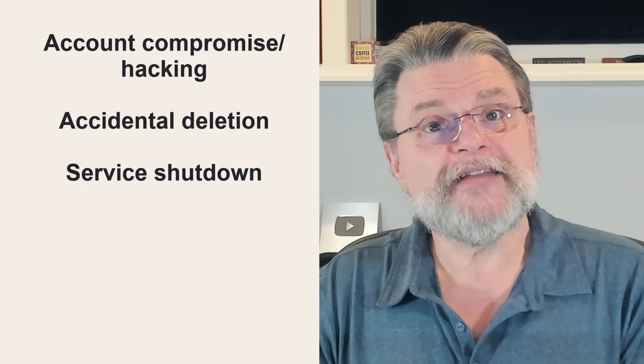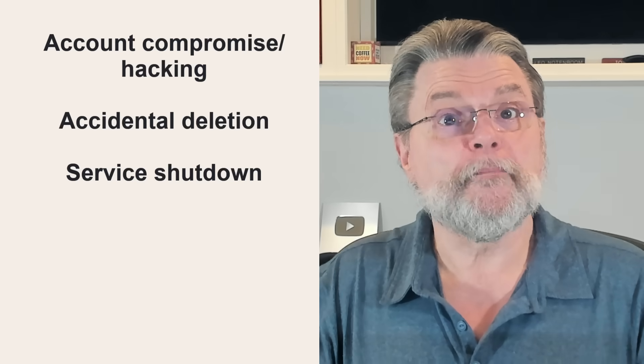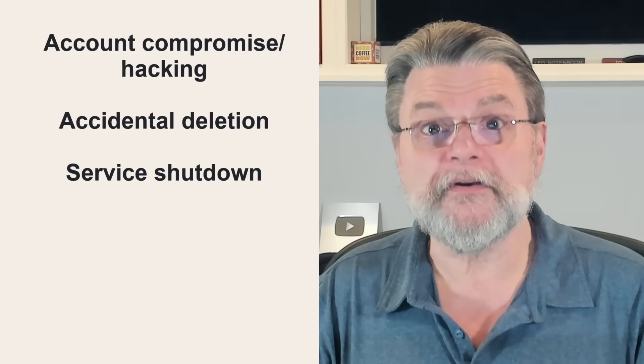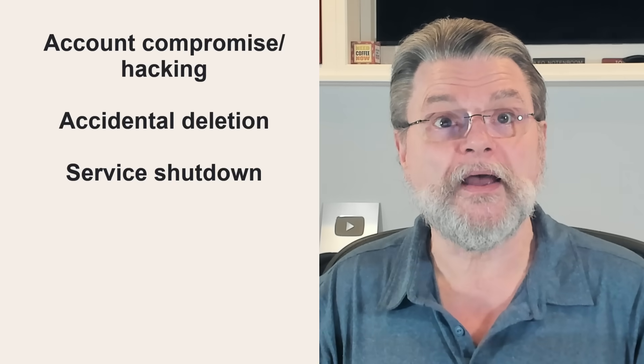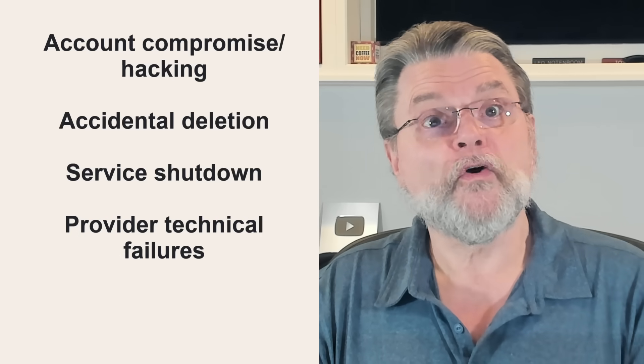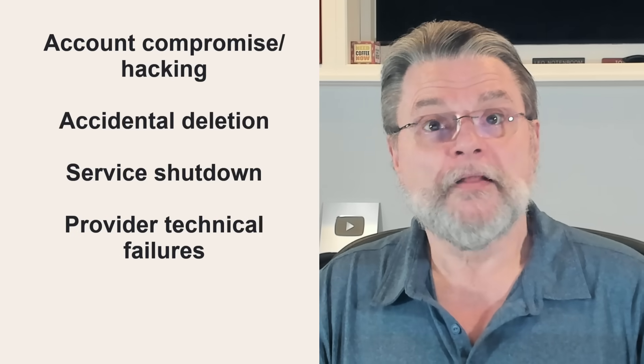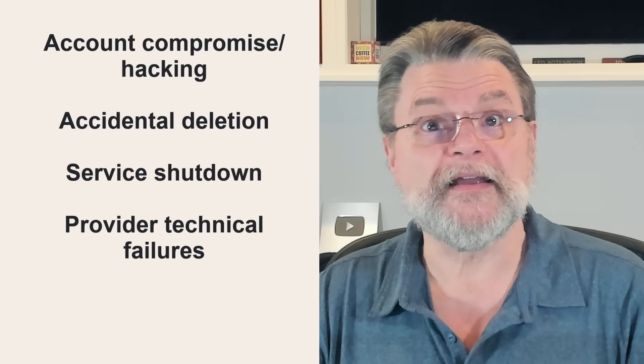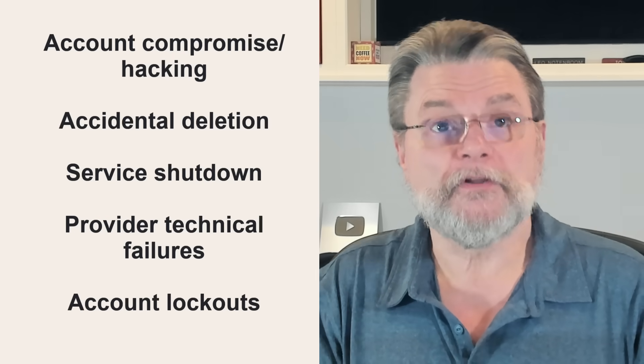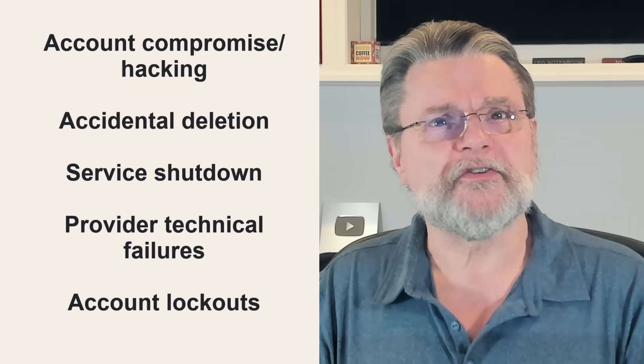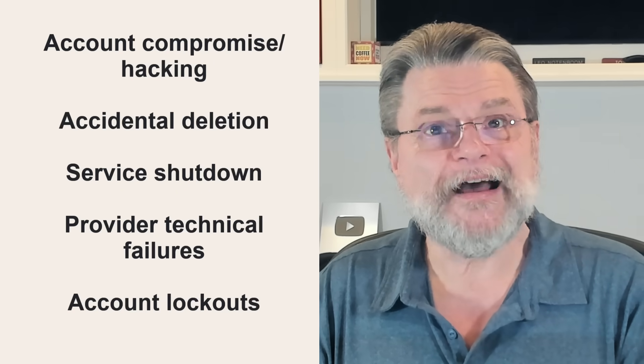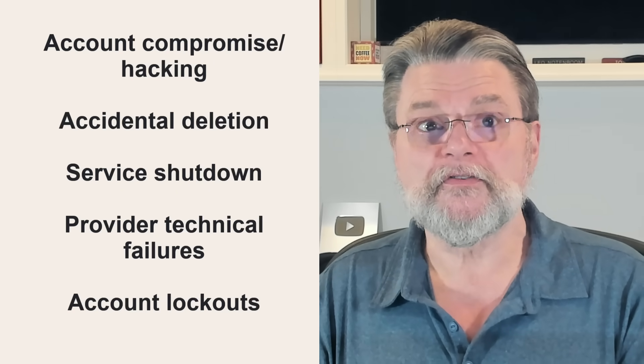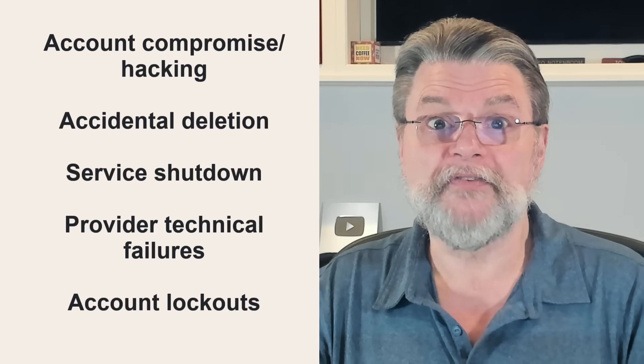Service shutdown. This one is something I think a lot of people don't think about, but it happens. I've experienced it, and sometimes services can go away without any warning. And of course, provider technical failures. This could be anything from poor internal management to external events taking out data centers. Account lockouts - this one seems to happen most often when you're traveling, but it is possible to get locked out of your own account for many different reasons. So how vulnerable are you? Very.